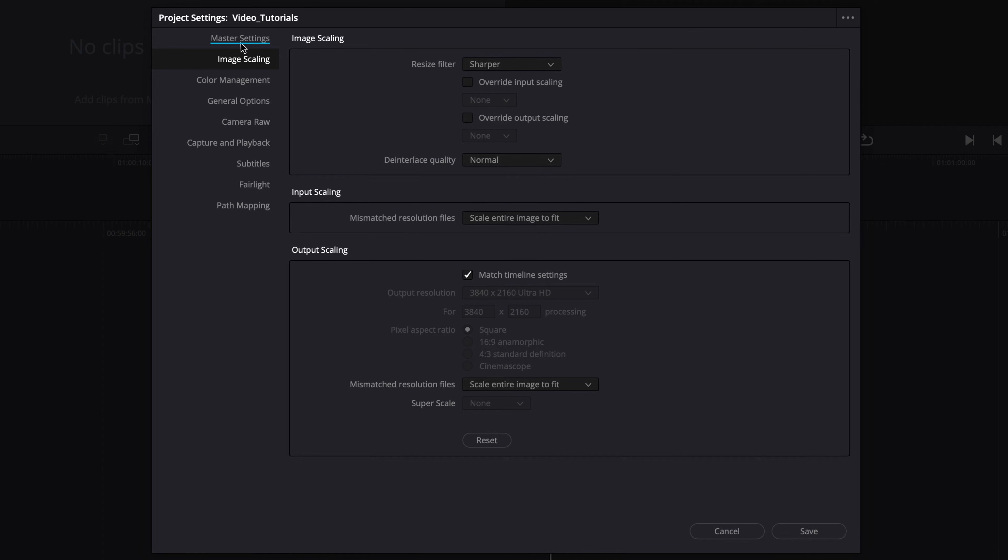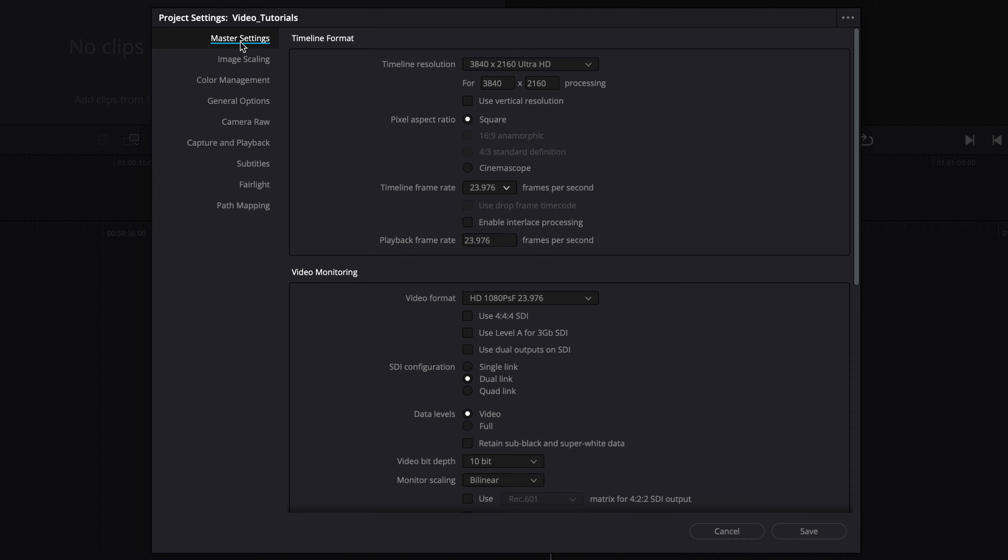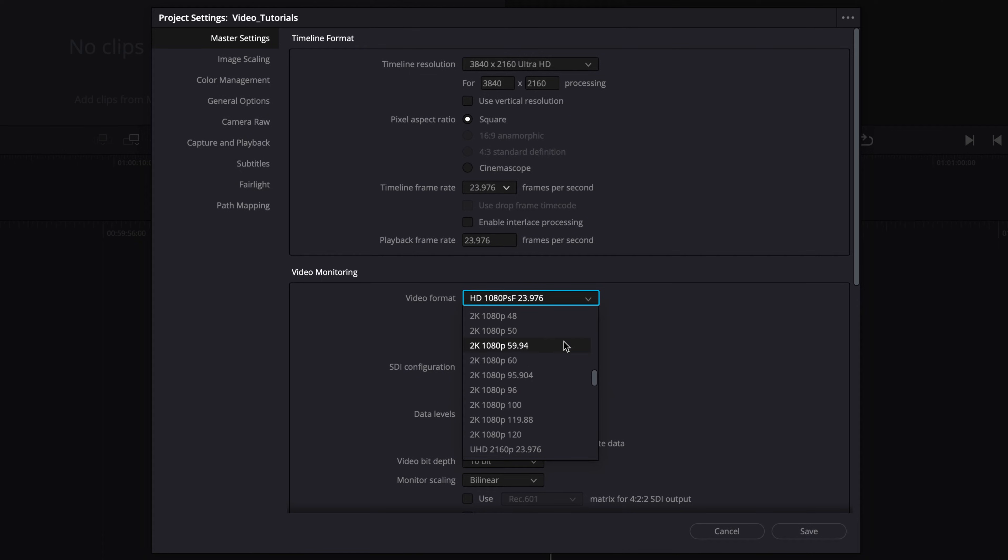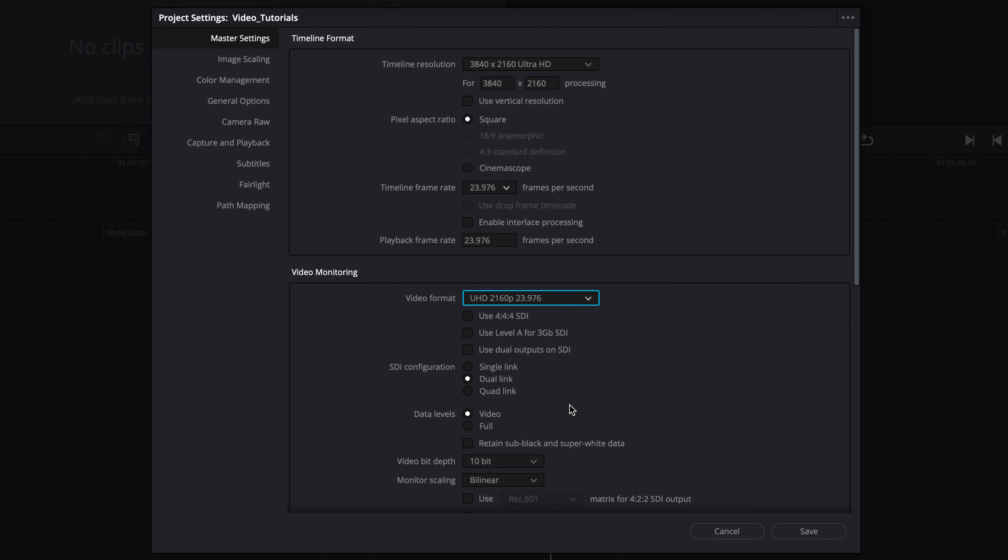Go back to the master settings, select your preferred video format, and make sure that the output settings of your color corrector match the input settings of the monitor you are using.